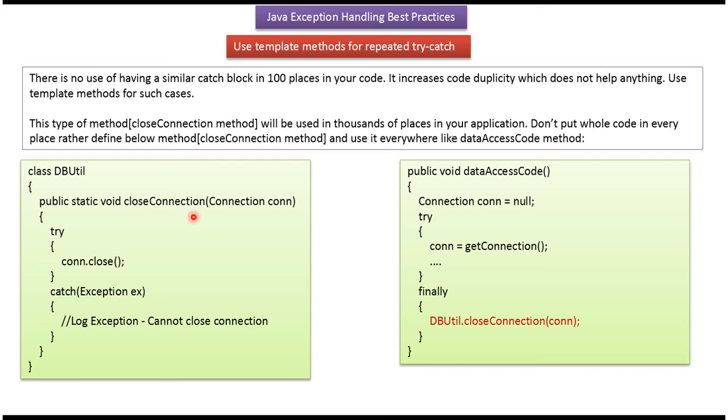The closeConnection kind of method will be used in thousands of places in your application. So don't put the entire code in every place. Instead, define a closeConnection method and use it everywhere.